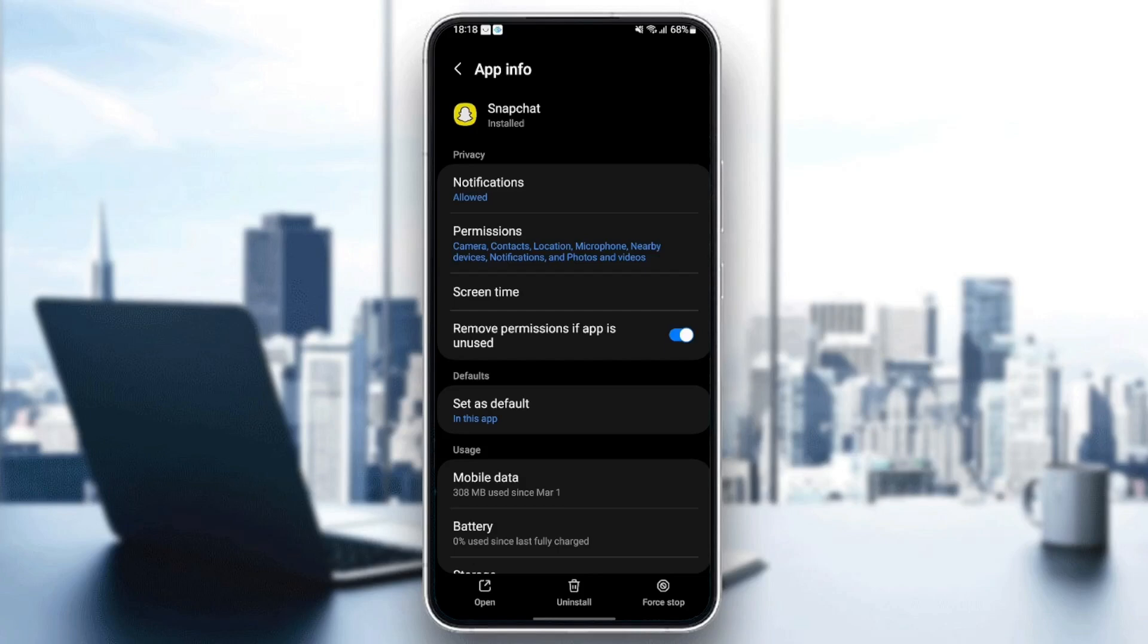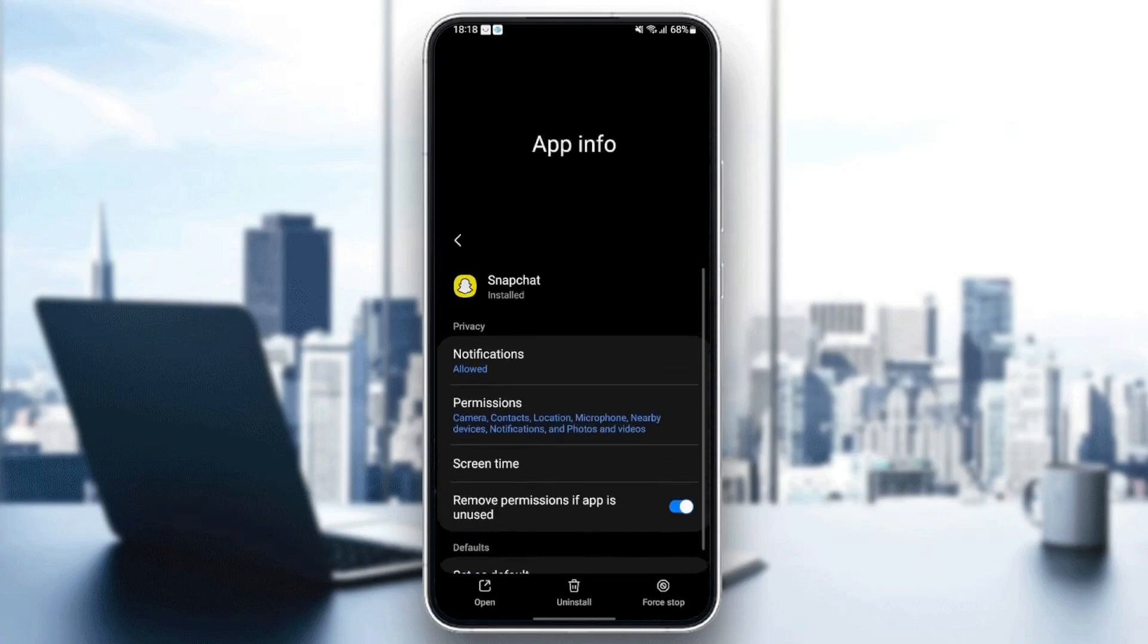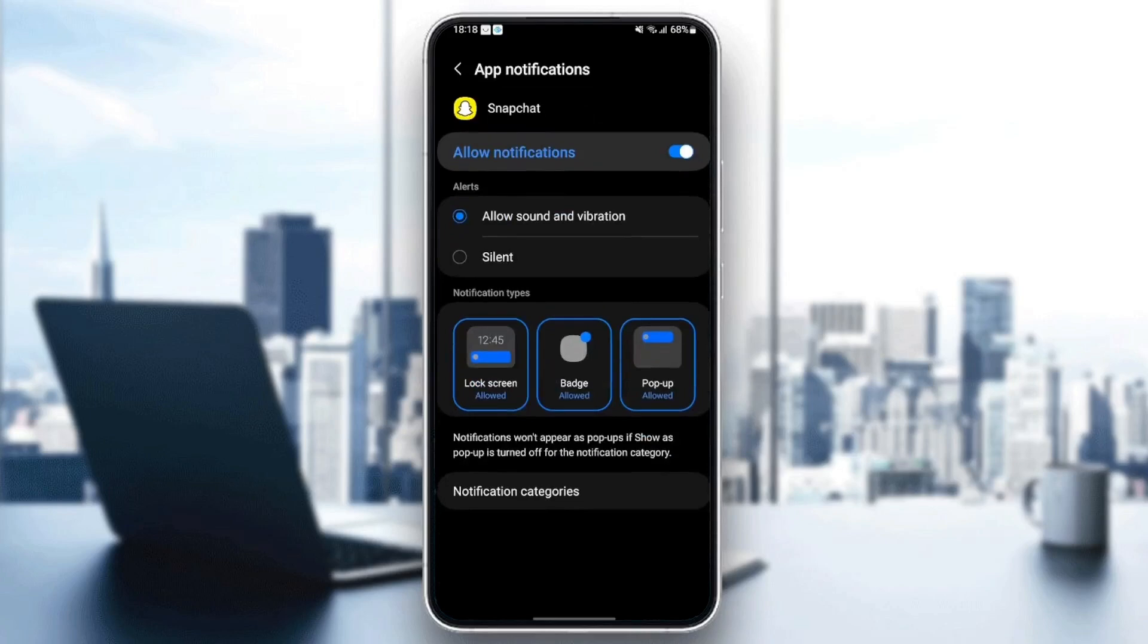So the first thing that we need to change is notifications. Go to notifications and then make sure allow notifications is enabled. And also make sure to check allow sound and vibration.